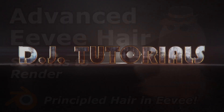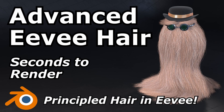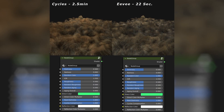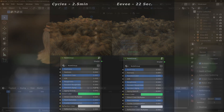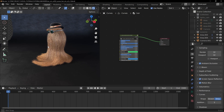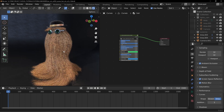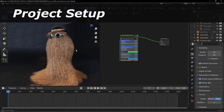Hey folks, welcome back. Today we're going to be going through how to create an advanced hair shader for Eevee. Most of you know that the Principled Hair BSDF inside of Cycles is really amazing looking — I've done a couple tutorials on it — but it was really, really slow. So what I did was go to work to try and find a quicker way to render hair for simulations and characters.